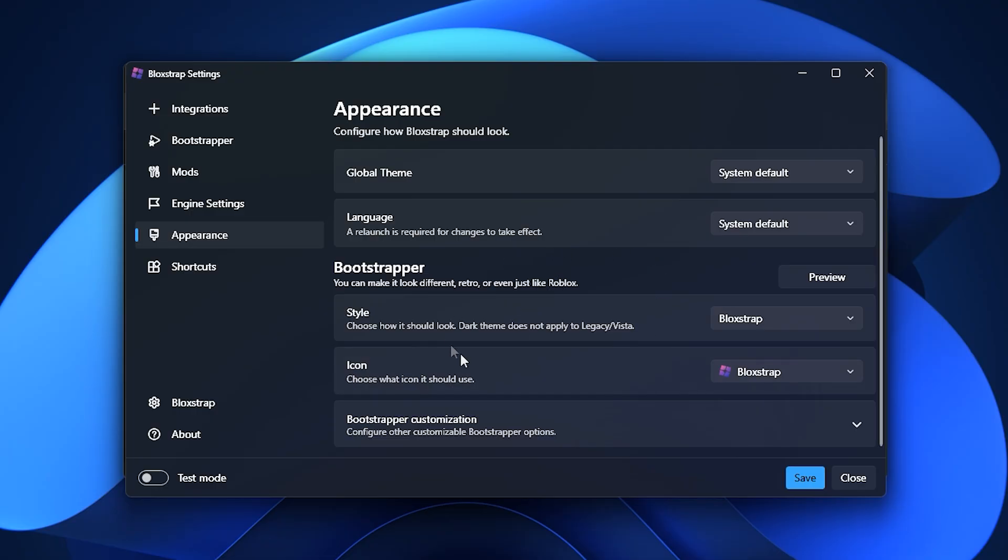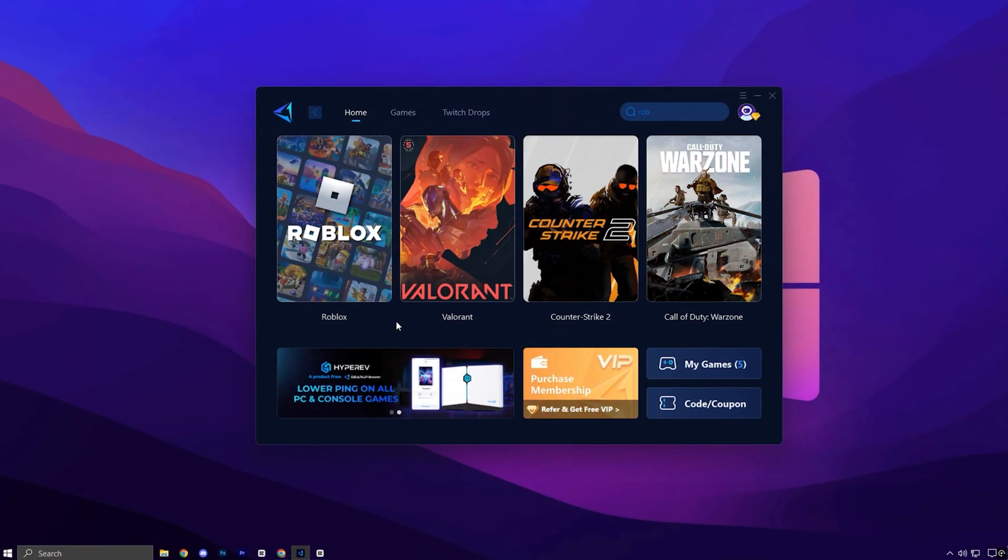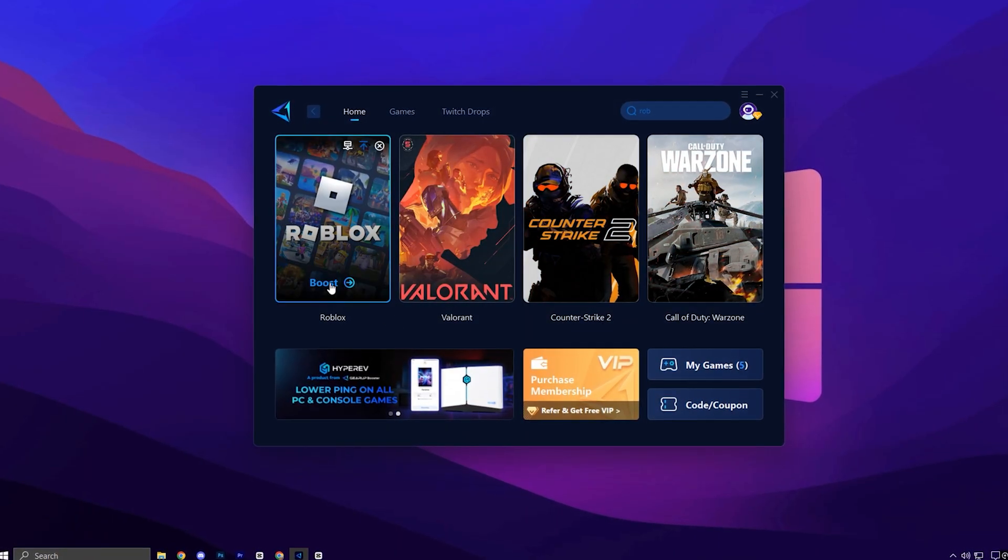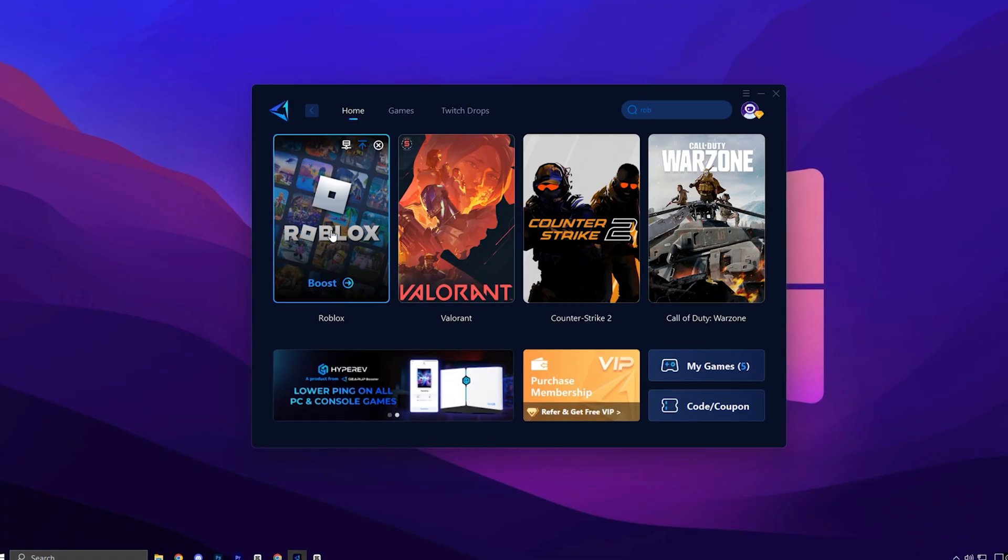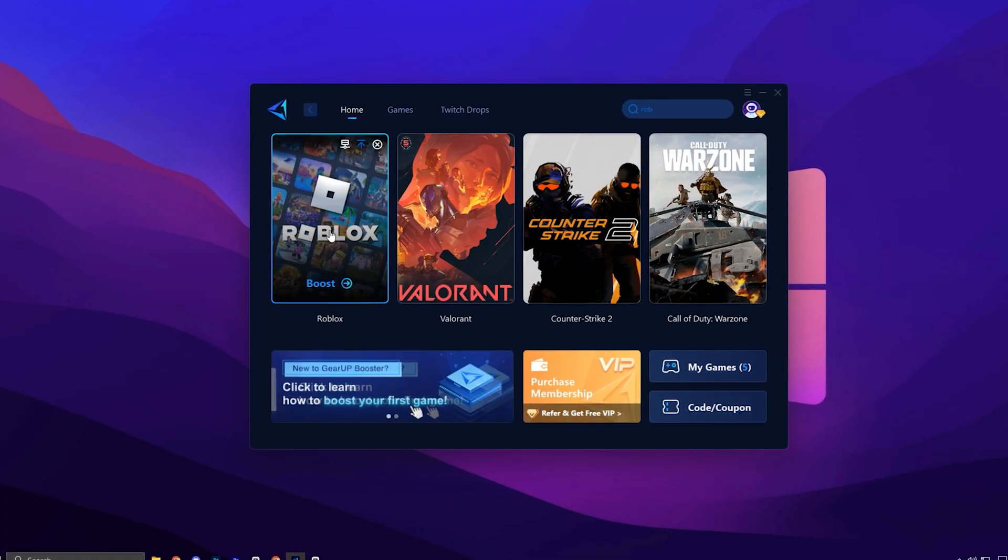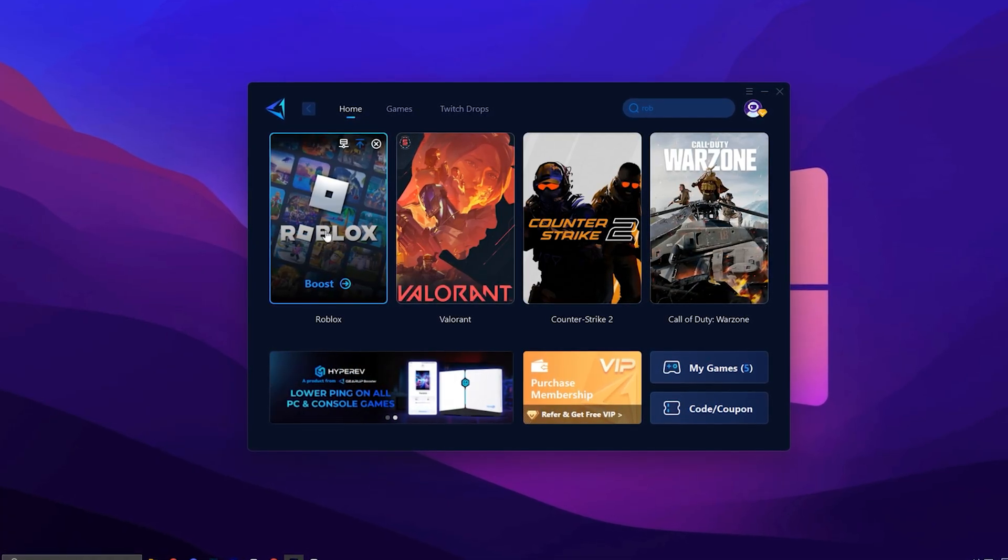Once we've explored all of Robloxstrap's features, we'll compare it with Voidstrap. To fix high ping and stabilize your network connection in Roblox, we'll be using Gear Up Booster.